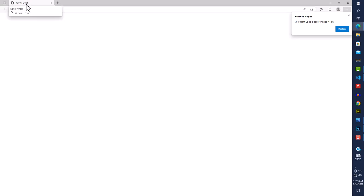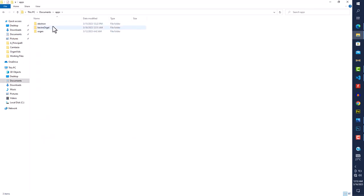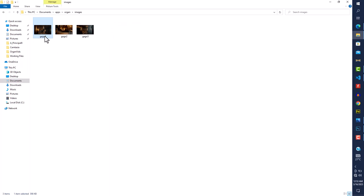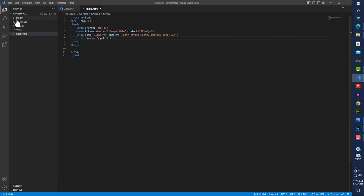Once I save and go back to the page, Live Server refreshes automatically and I can see 'Kevin's Audio' in the title. Next, I'm going to copy the background images we're using — I already have them from a previous version of the app — and paste all three into the images folder.